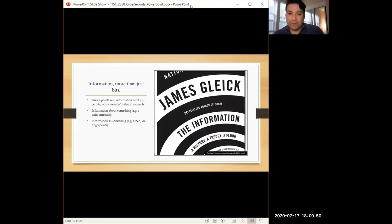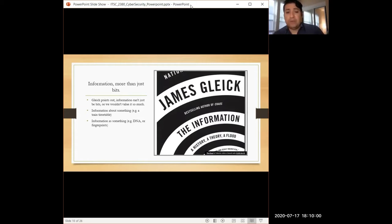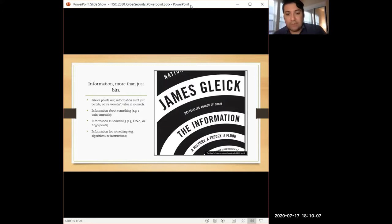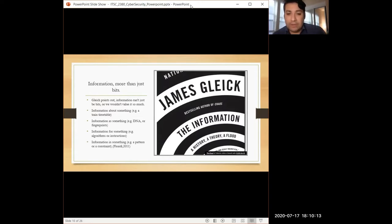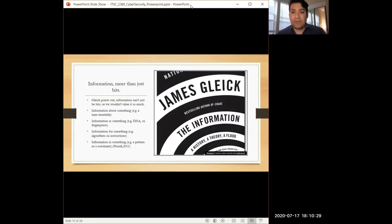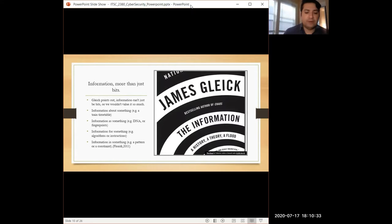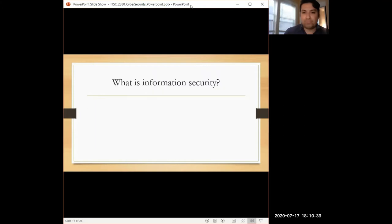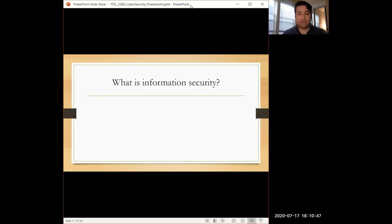Luciano Floridi has identified that information can be about something, like a train timetable. Information can also be as something, like DNA or fingerprints, something that might be tangible. Information can be for something, an algorithm or instructions. Or information can be in something, a pattern or constraints. Information has this wide spectrum of what it can be and what is possibly considered information. What kind of information are we securing? We first have to identify what is the information type. How do we secure information if it can take these many forms?